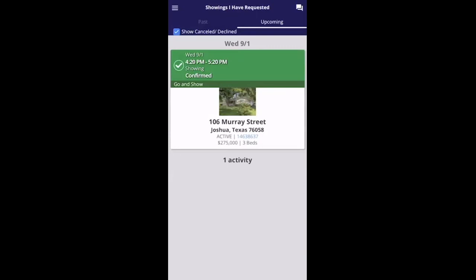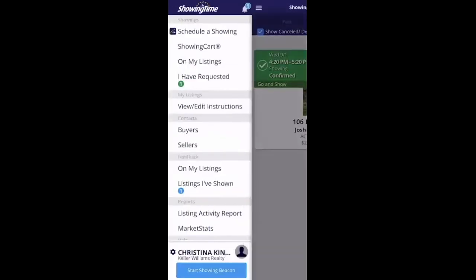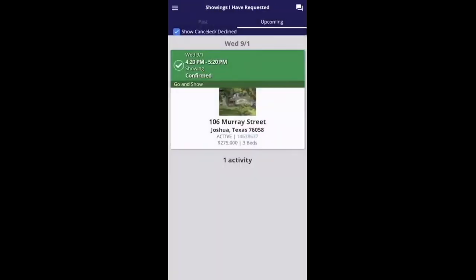If you are a new agent wanting to do agent previews, I highly recommend that you schedule those 'Go and Show' appointments, so you're not going to homes that are most likely occupied and inconveniencing a seller. Those are just some tips on how to use the Showing Time app. If you ever need anything at all, I'm always here to help. Have a great day.